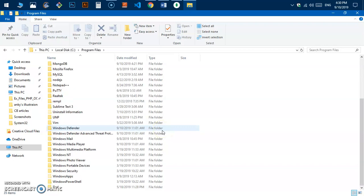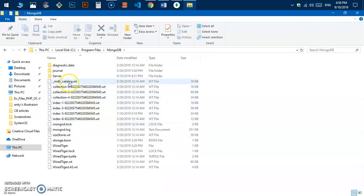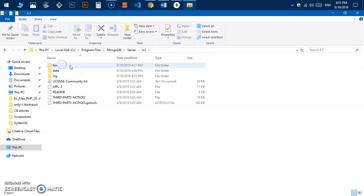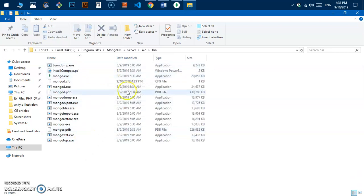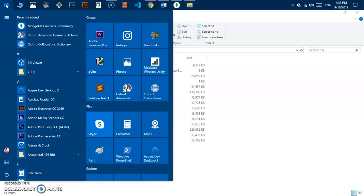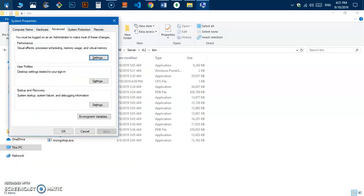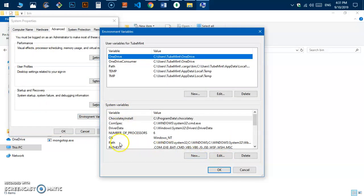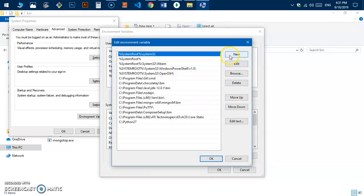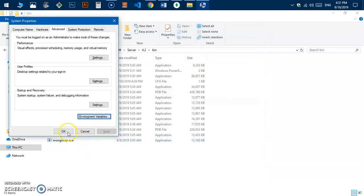Go to C drive, Program Files, then find mongodb/server/4.2, go under bin, and here are the executable files. Copy that path. Go to the Start menu, type 'variable', and hit Enter. Go to Environment Variables, select Path under System Variables, click Edit, hit New, paste in the MongoDB bin folder directory, and hit OK three times.